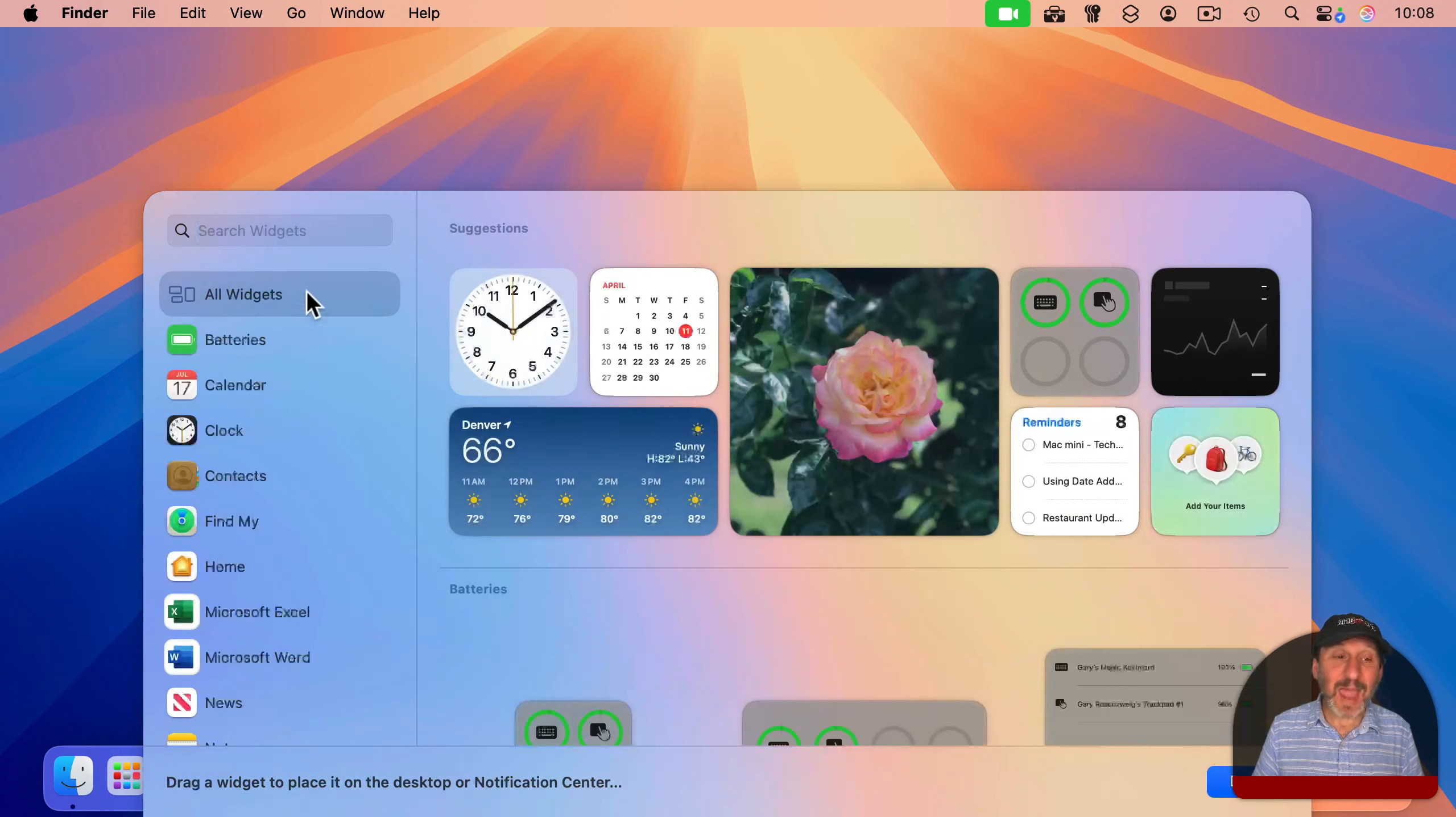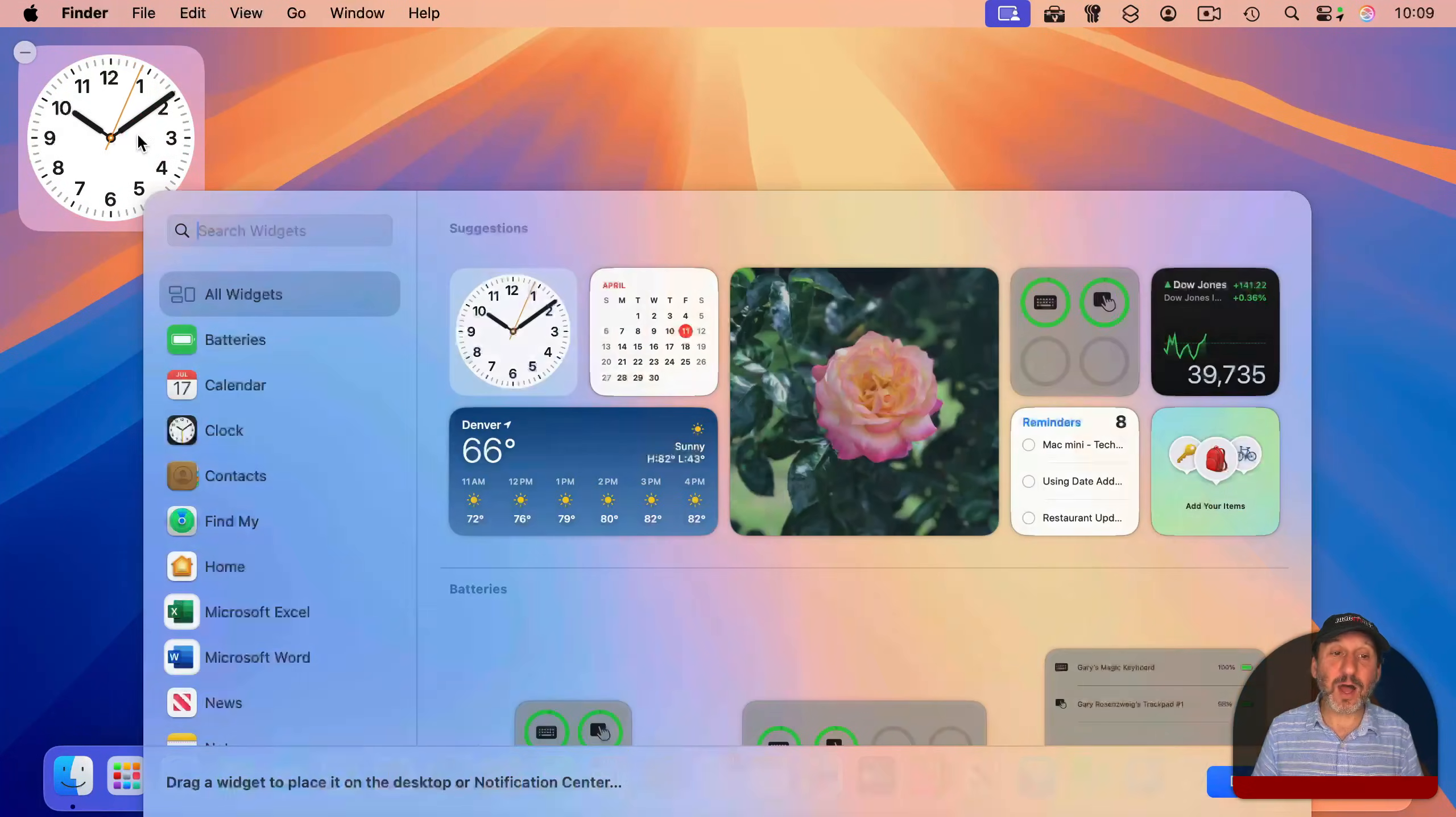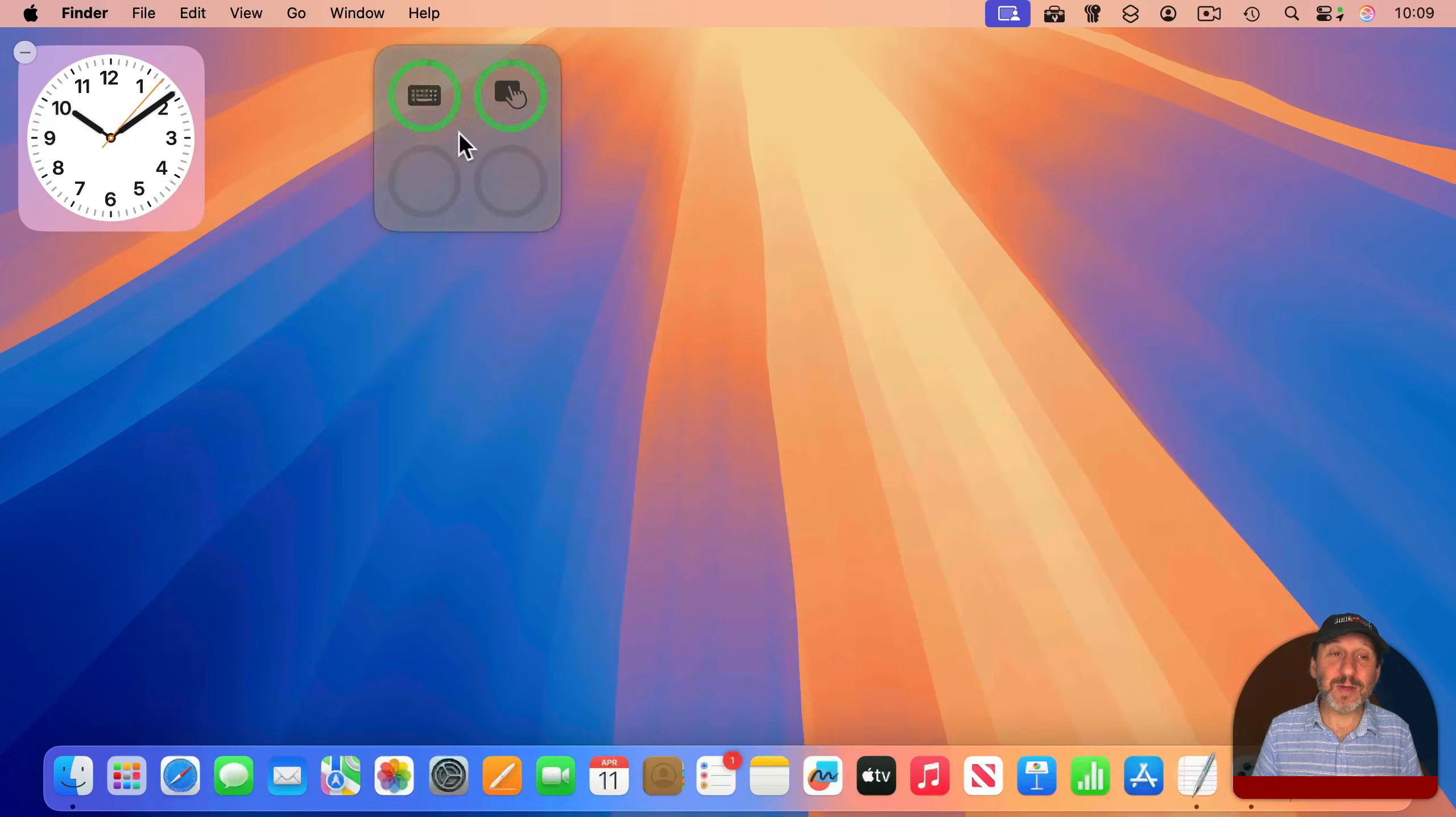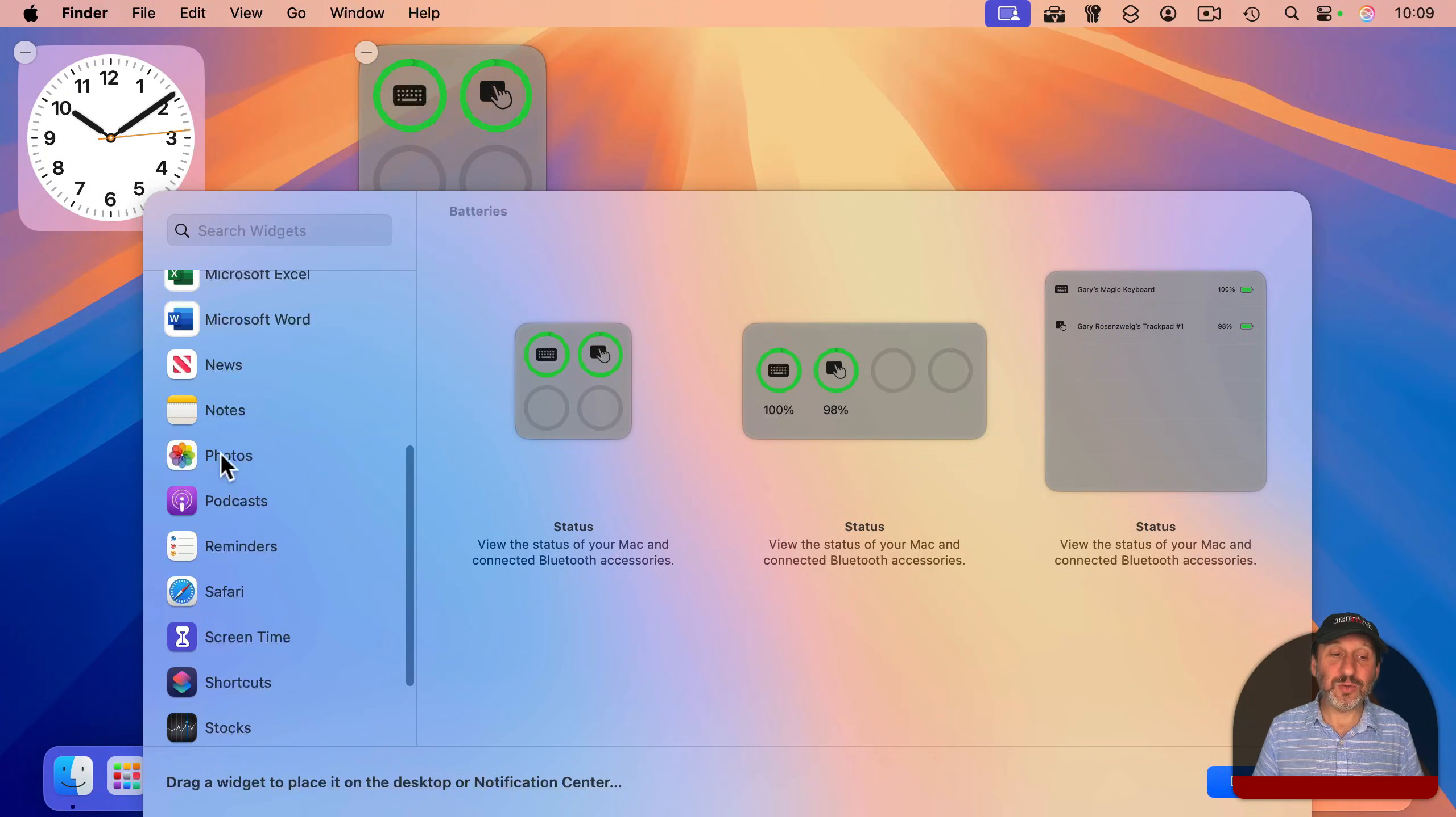And you can add a variety of different widgets. For instance, you could add a clock. You could add a look at the batteries for your devices. You could add summaries from news and notes.